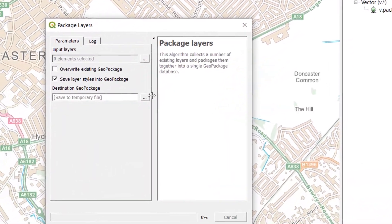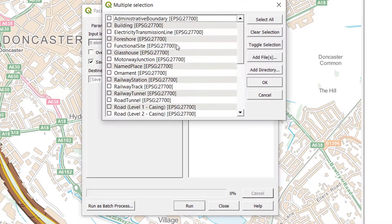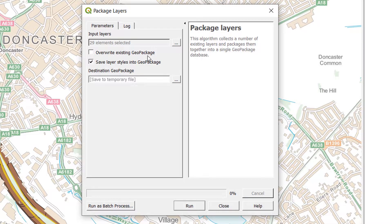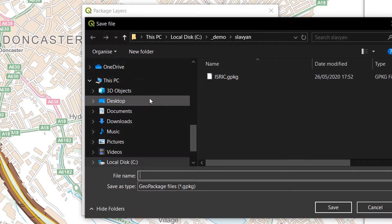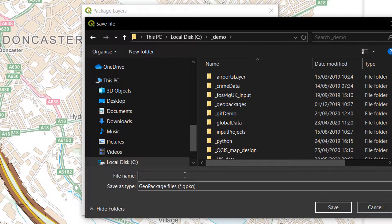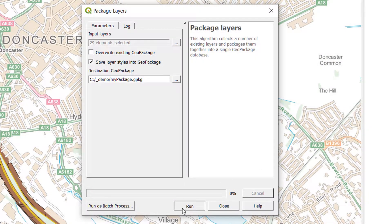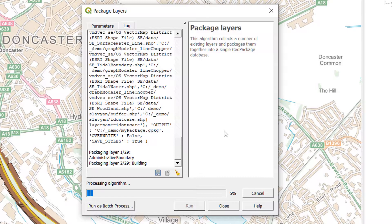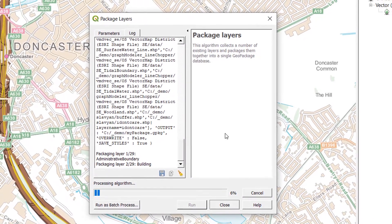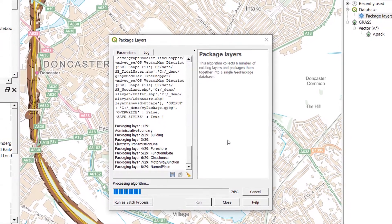First of all, there's the Package Layers tool. If I go into my Processing Toolbox and go to 'Package Layers', I'll open up this tool. For input I'm going to select all the layers in my current project. I don't want to overwrite an existing GeoPackage, so I'll make a new one. I do want to save the layer styles — that means everything's together. I'll save to file, go into the demo folder, and call this 'my package', then run it.